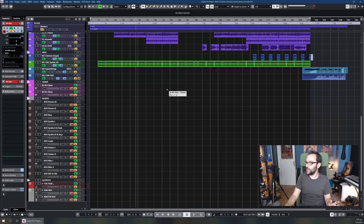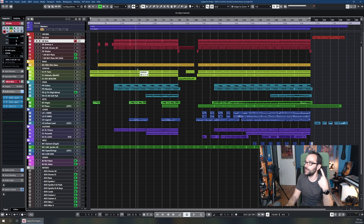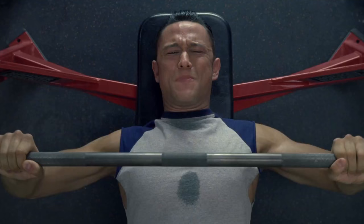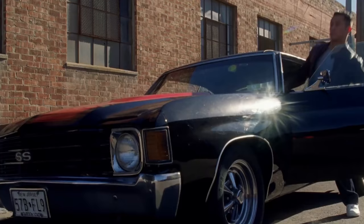Let me do a quick overview of what we're looking at. Things are color-coded: drums are red, bass is orange-yellow, and synths, pads, keys, leads, and guitars each have their own colors.